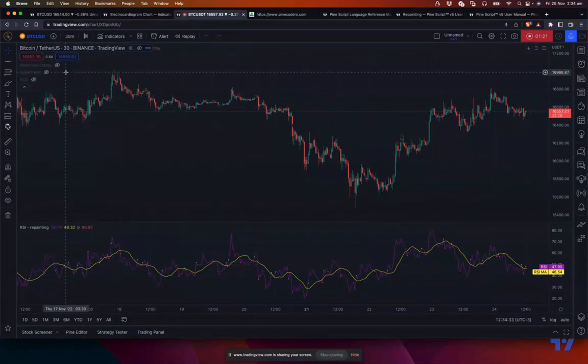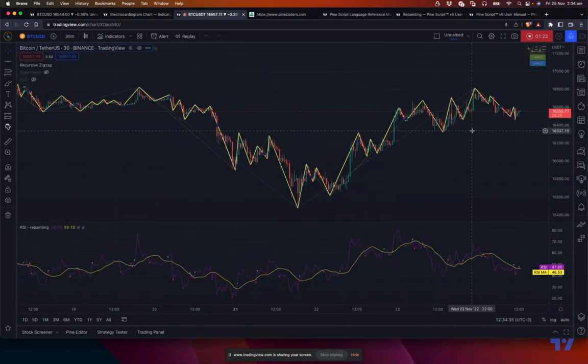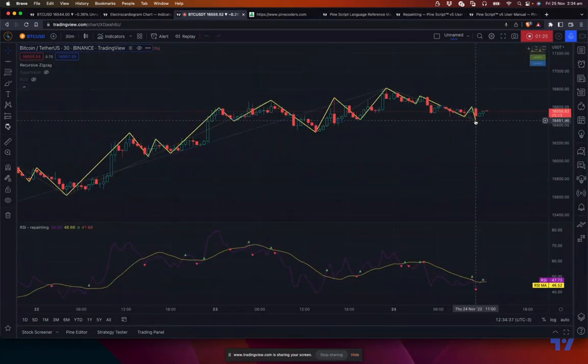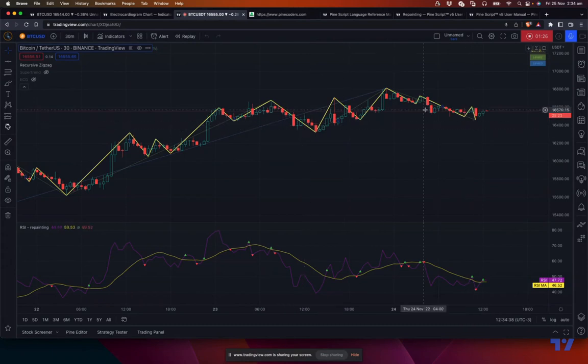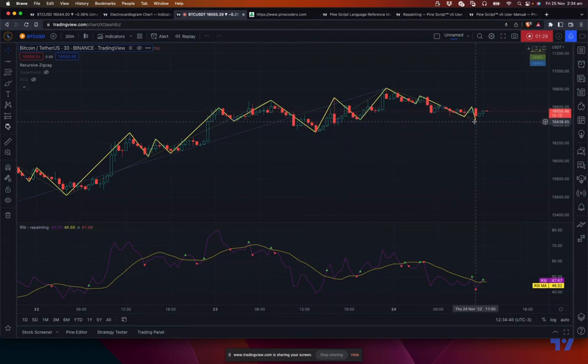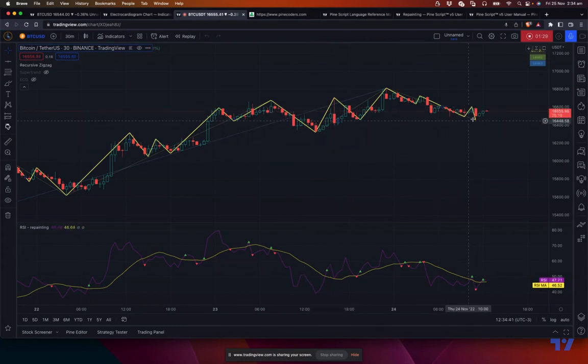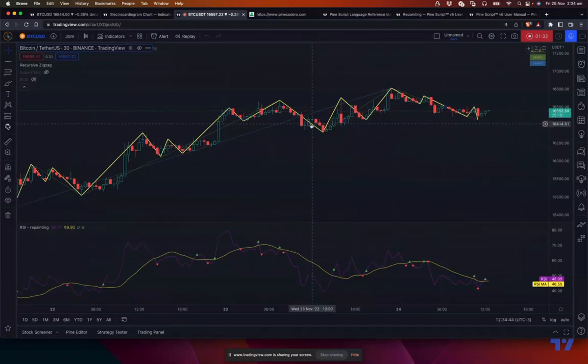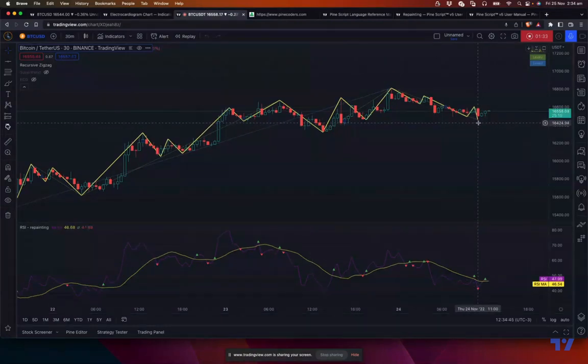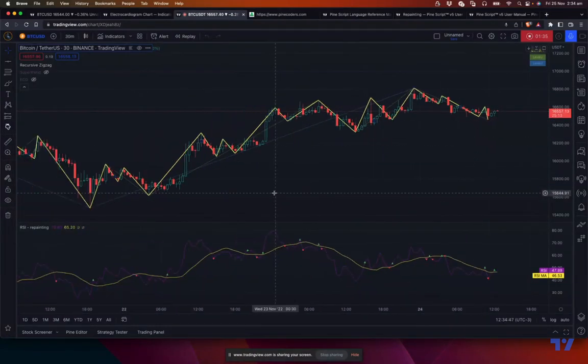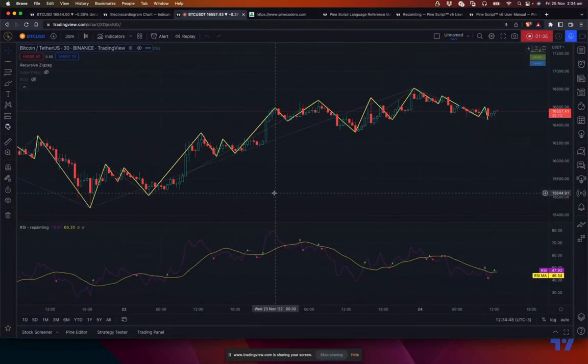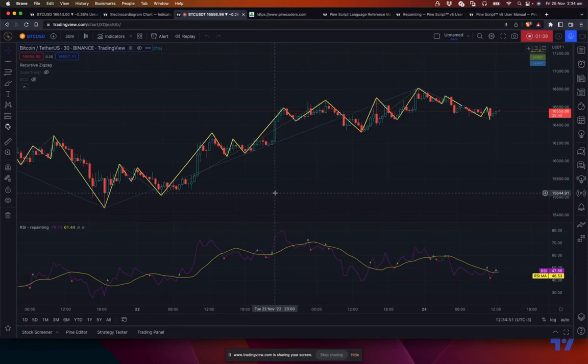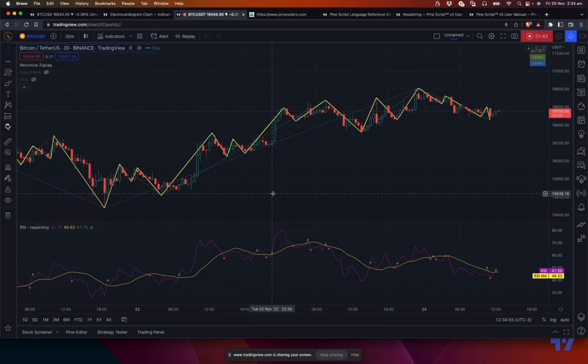For example, things like zigzag, the last pivot always repaints. So you don't use zigzag for trading, you use zigzag for pattern recognition. The last pivot always repaints. But if you ask me if any of my zigzag indicators repaint, then what should I tell? If I tell the last pivot repaints, then you don't know what it means.